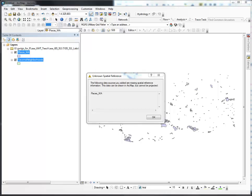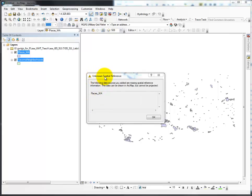This video is to help you determine whether to define projection or project. You'll notice in my ArcMap, right now it's untitled, but that's not going to bother us. I got an unknown spatial reference. This tells me right away what my answer is for Places_WA.